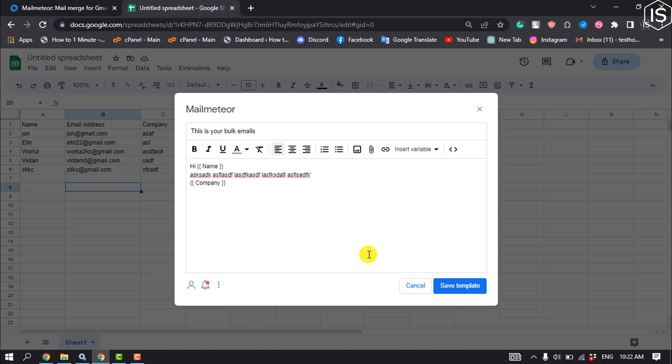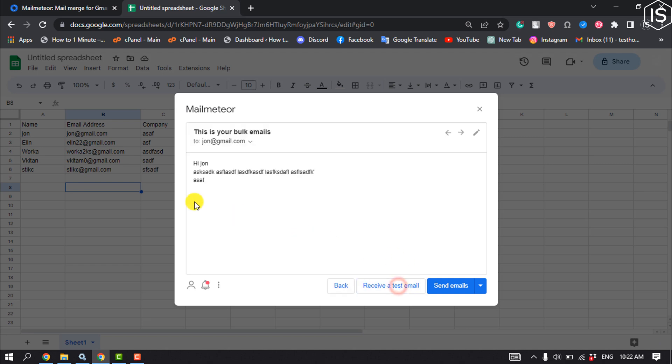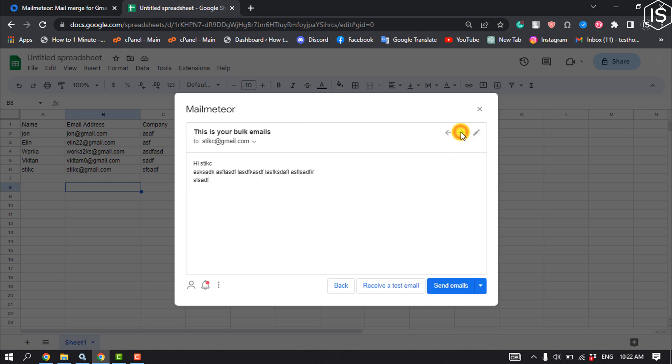Click Save Template, then click Preview Emails. You'll see the preview - click Next to see the result. Now click Send Emails.